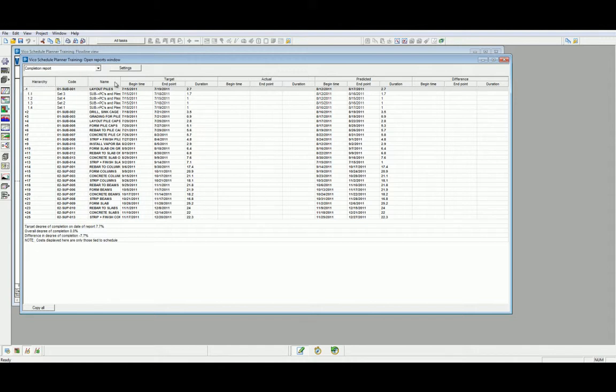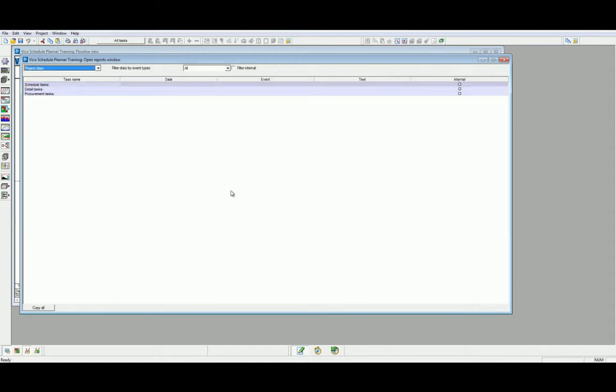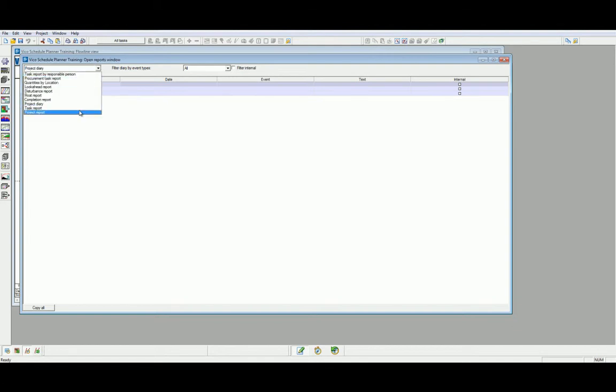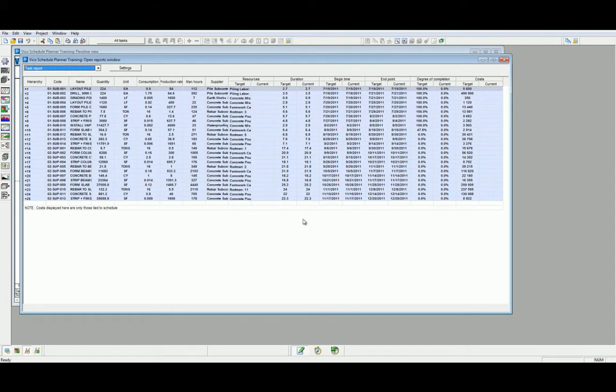Our next report is the Project Diary. The Project Diary will also be covered in the Production Control. However, this report collates all our diary entries that we may use by task or location. Our next report is the Task Report. This gives us an overview of each of our task's properties.